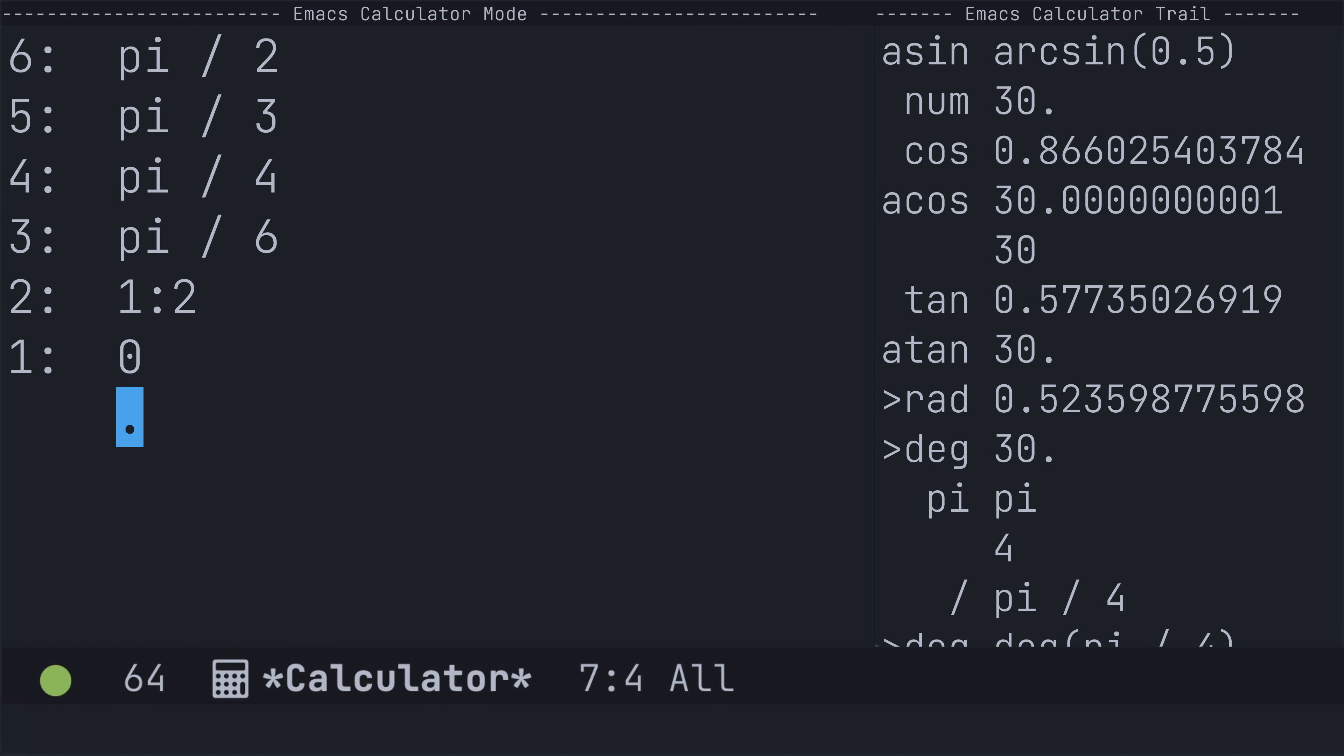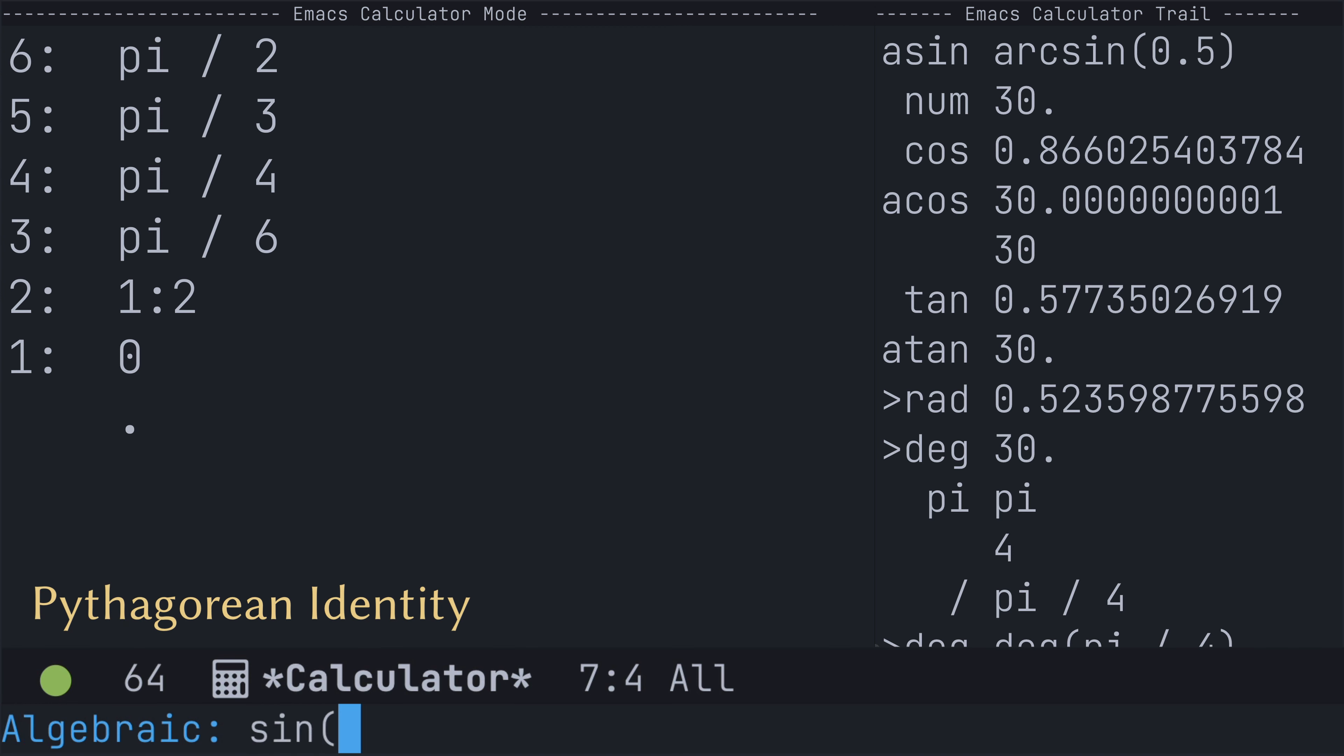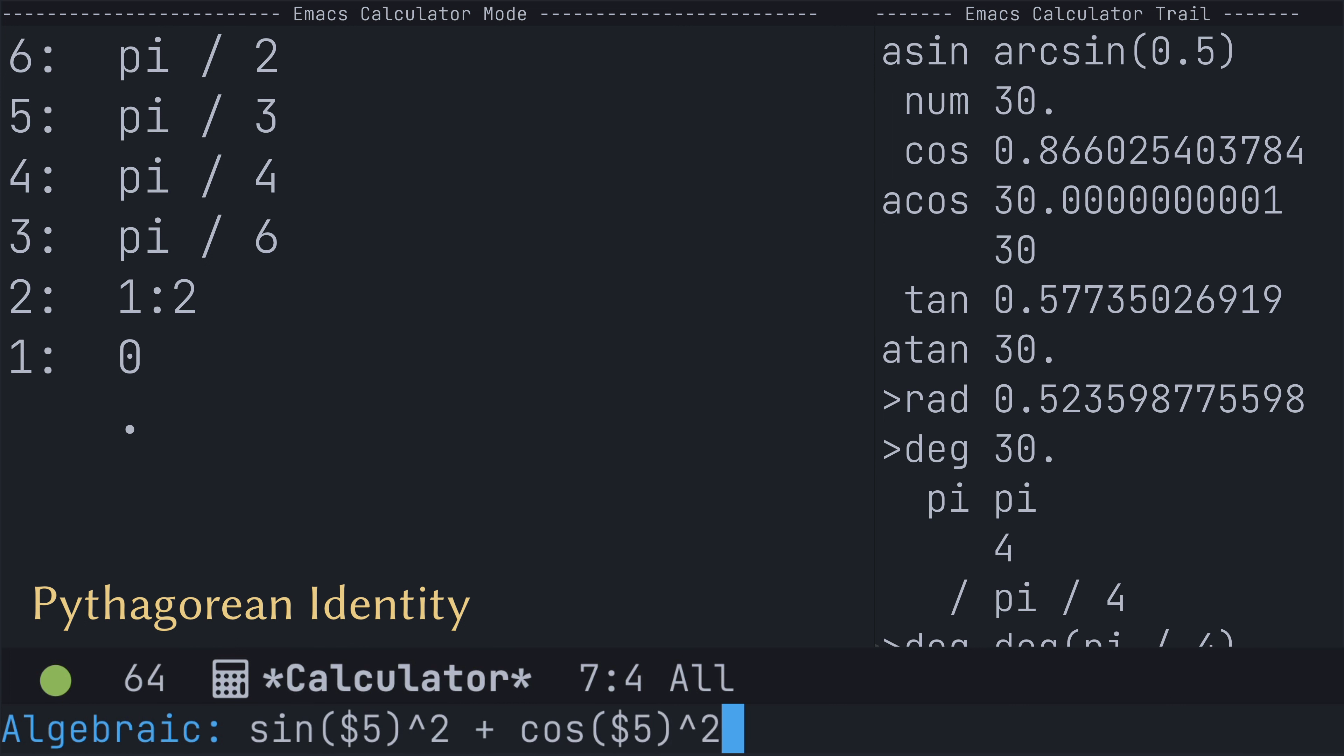Now, this can also be used, for example, if we were using the Pythagorean identity here. So, if I wanted to take the sine of pi over 3 quantity squared plus the cosine of pi over 3 quantity squared, I would use dollar sign five to reference that angle. And it returns one. So, that is as expected.